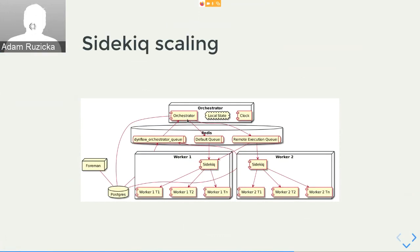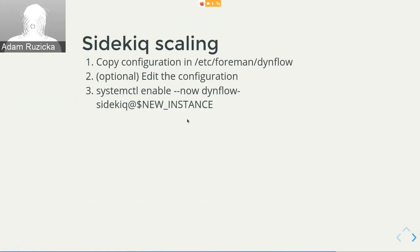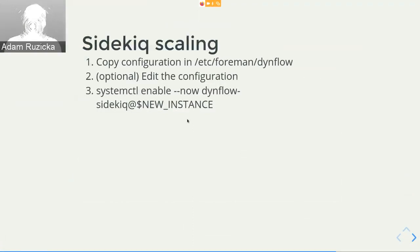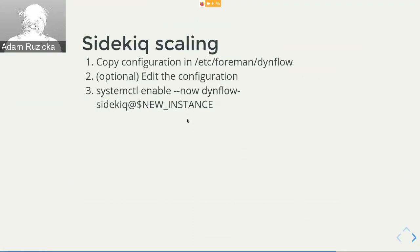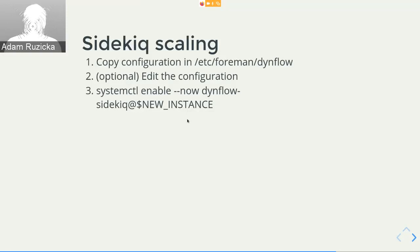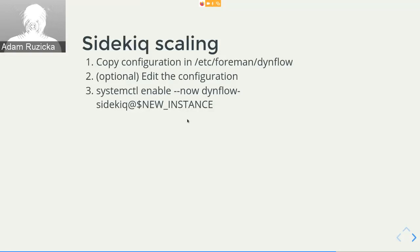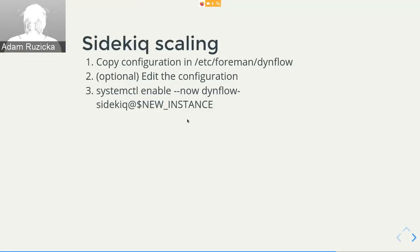Now this looks good on paper, but how would one do that on a live machine? Really simple. You just go to /etc/foreman/dynflow and there are configurations for the orchestrator and worker. And if you have Katello, there's a worker for the host queue. And all you have to do is copy the configuration. Optionally you can edit it to make it consume from other queues or have a different number of threads. And then you just enable the new instance of the template service, and you will get the fresh new worker and it will just work.